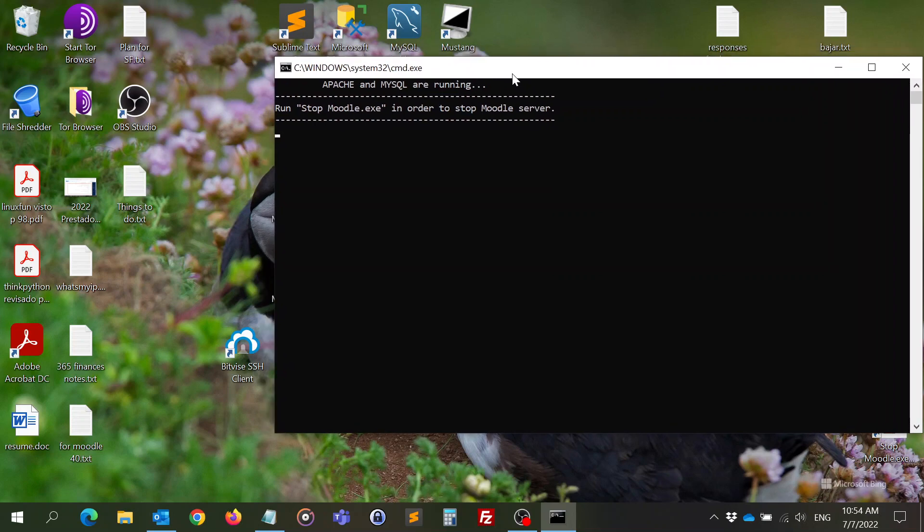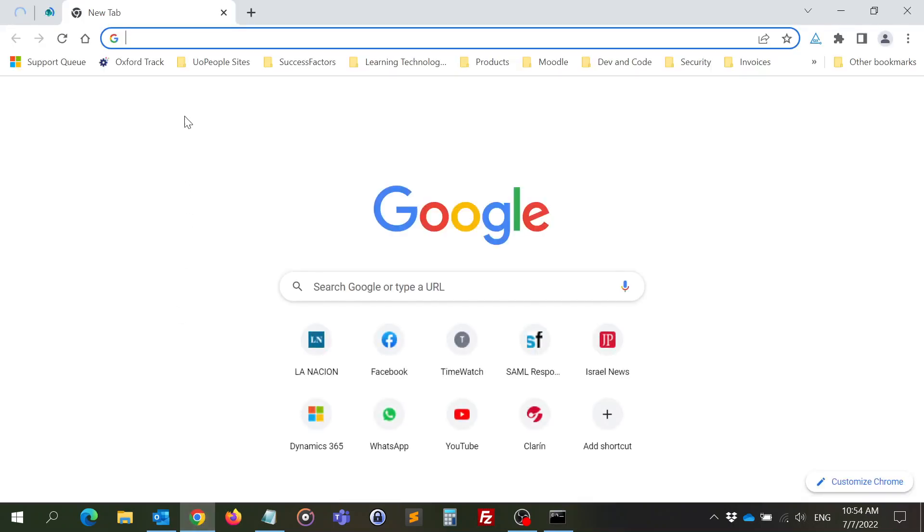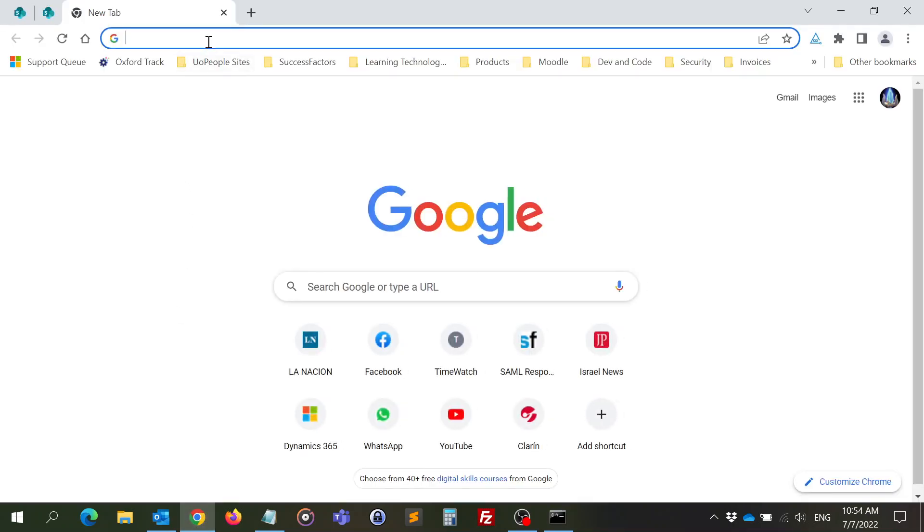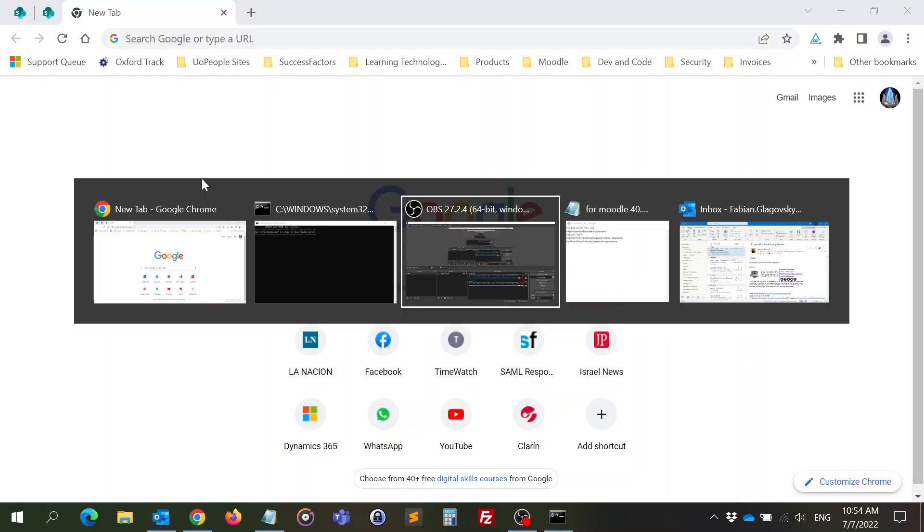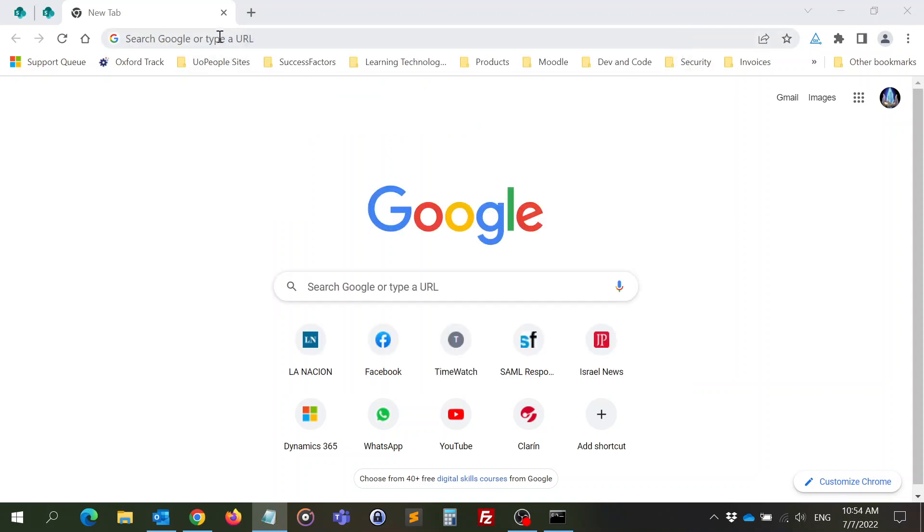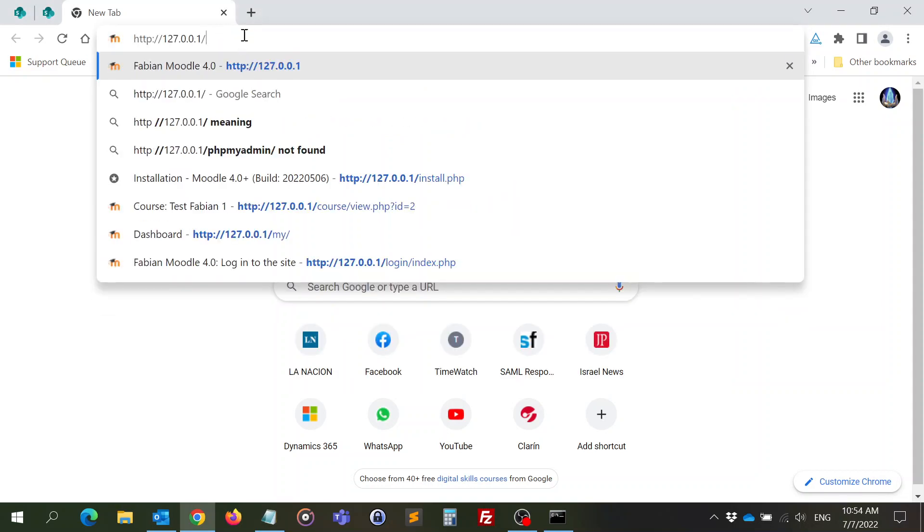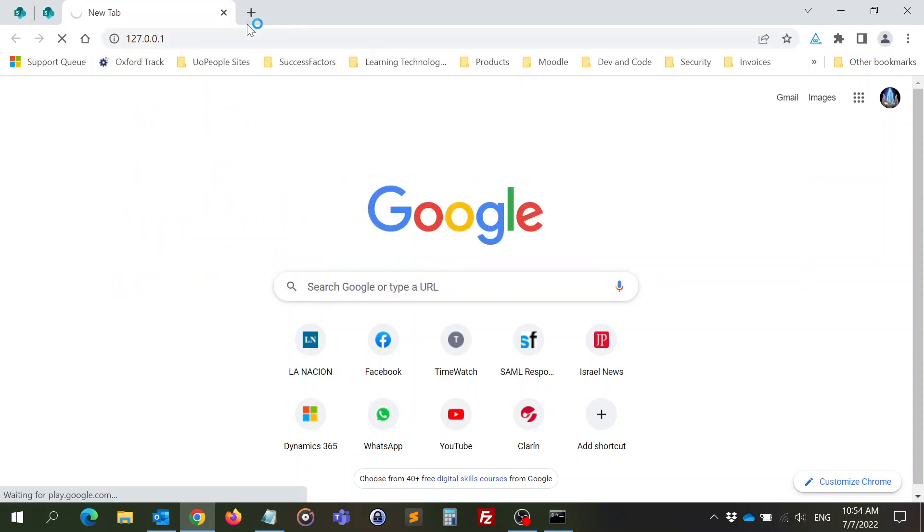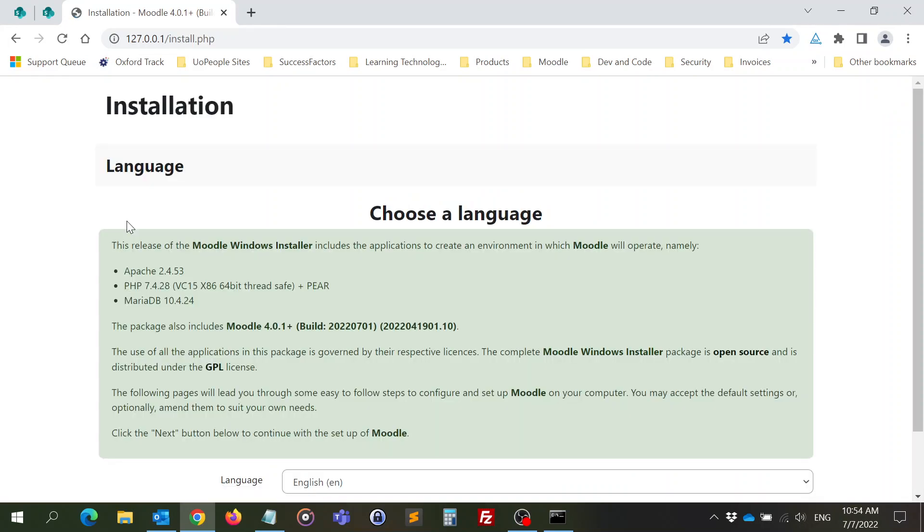We are ready to start, so I need to open a browser. Any browser will do and I just need to go to the localhost. It could be this URL or it could be localhost. Let's try this one. This is my own computer. I'm actually being a client to the server that is in my own computer. It found Moodle and I need to install it.